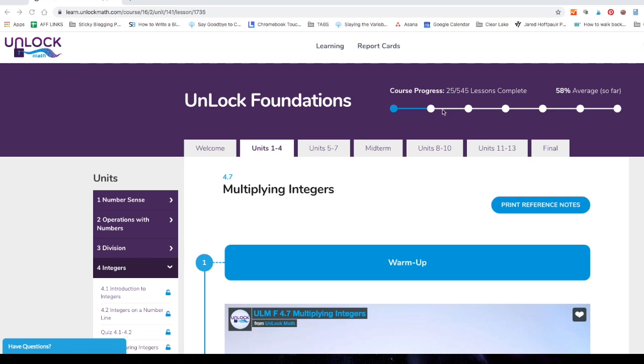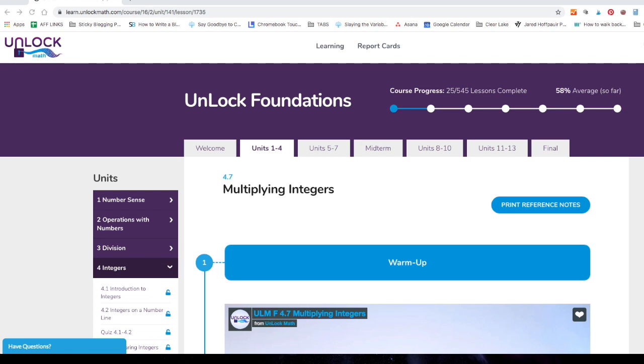You can see too how far in the course we've gotten. 25 out of 545 lessons complete with a 58% average so far. Now, no judgment, no shame y'all. This is just a sample lesson that I've been given access to. This is not an actual student with a 58% average, but let's keep looking around.